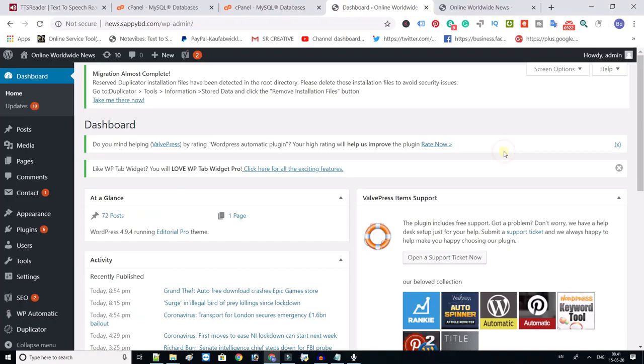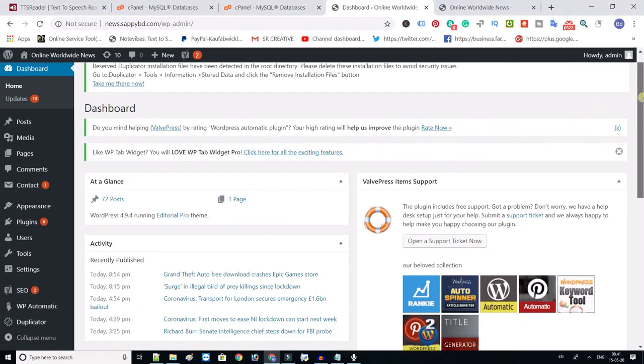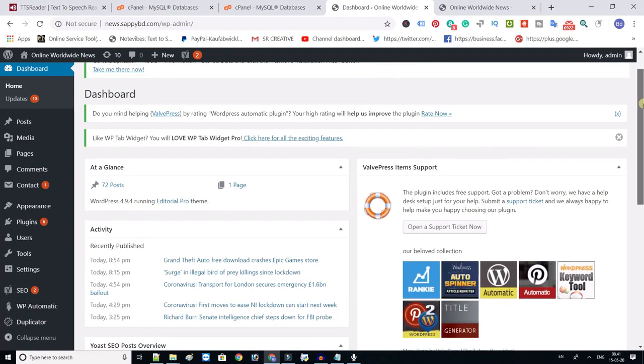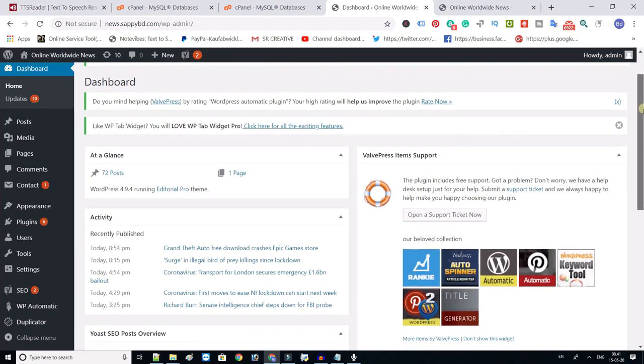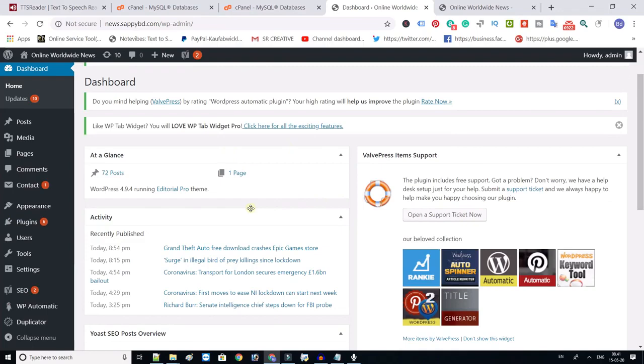This is your automatic news website admin area. You can customize your website here as you want. Also, you can earn money from Google AdSense. Just integrate Google AdSense.